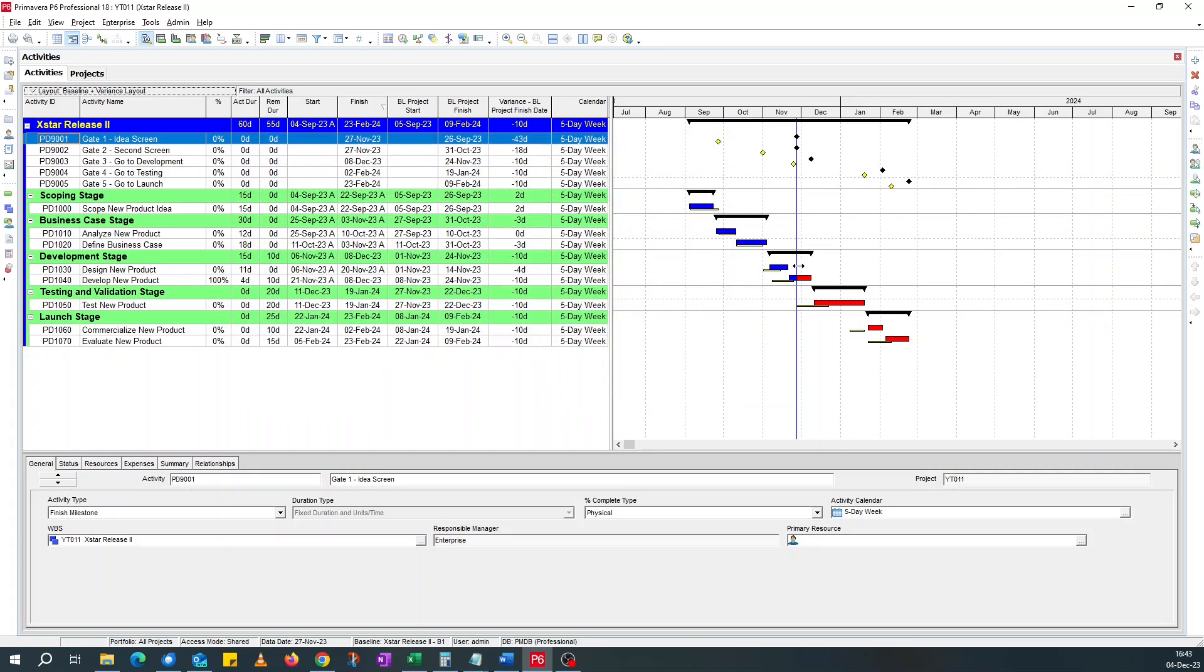So this Gantt chart actually shows you that this activity is behind schedule, this is behind, finished behind, this finished behind, this is going to finish behind schedule.